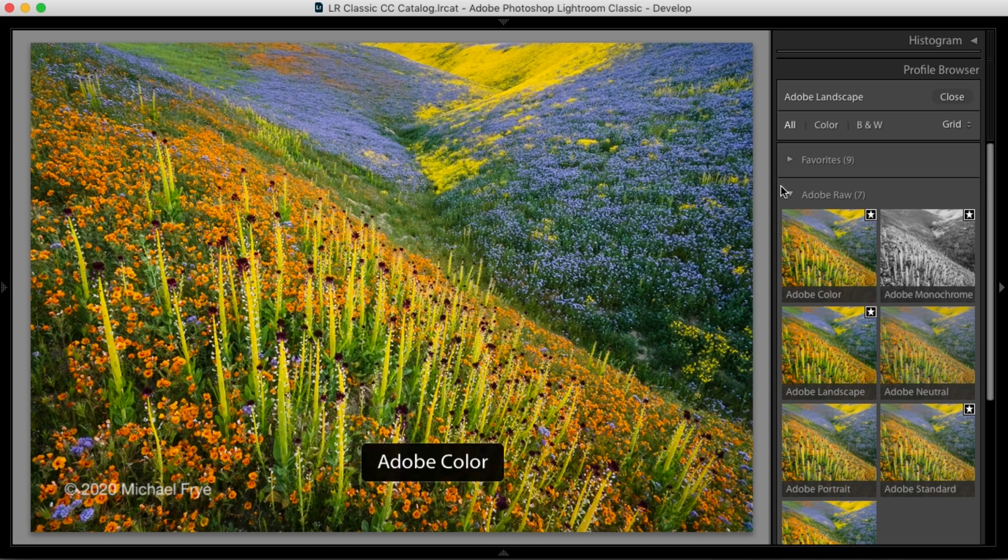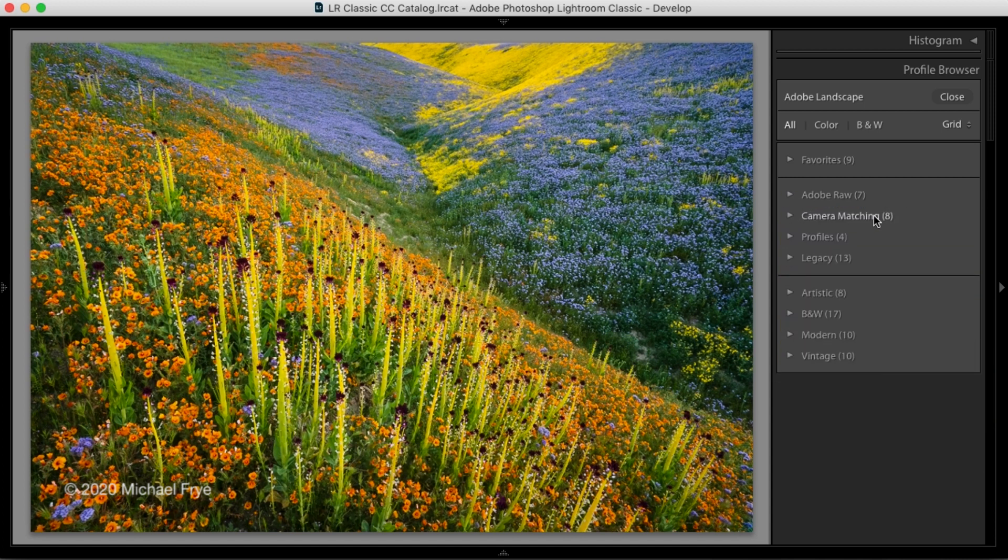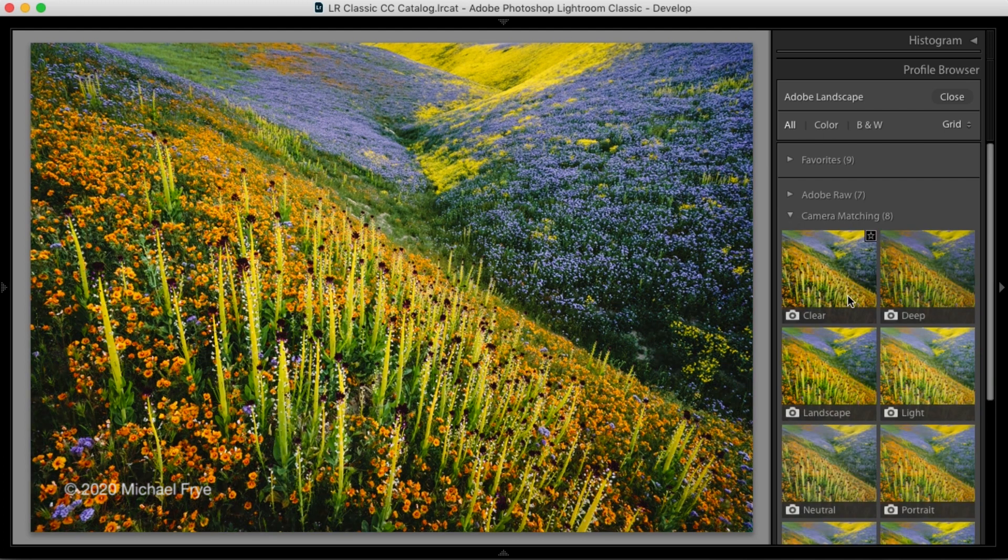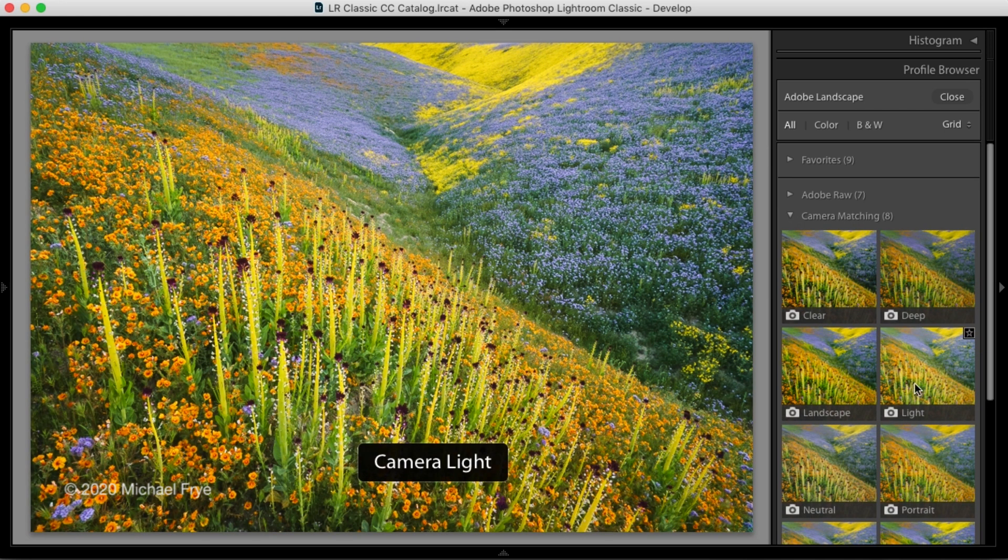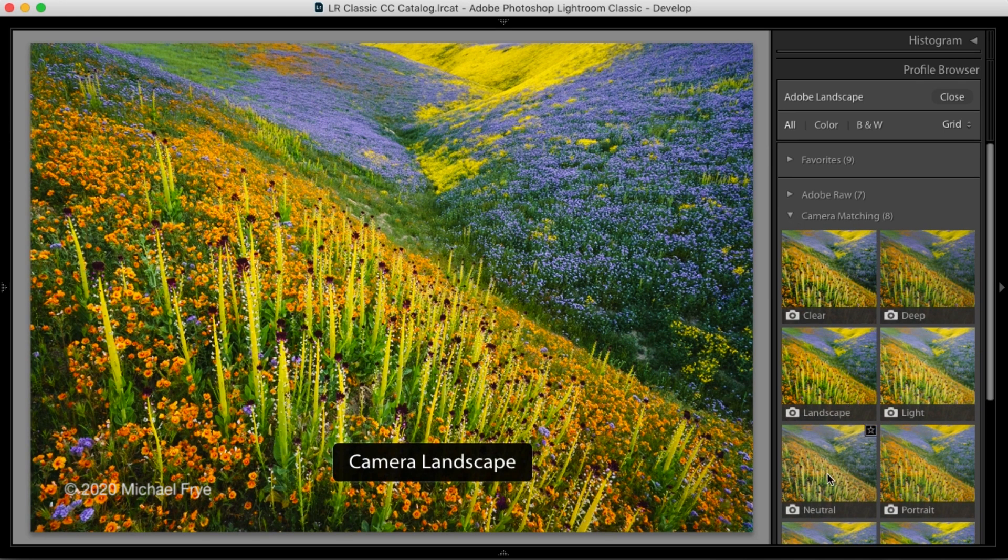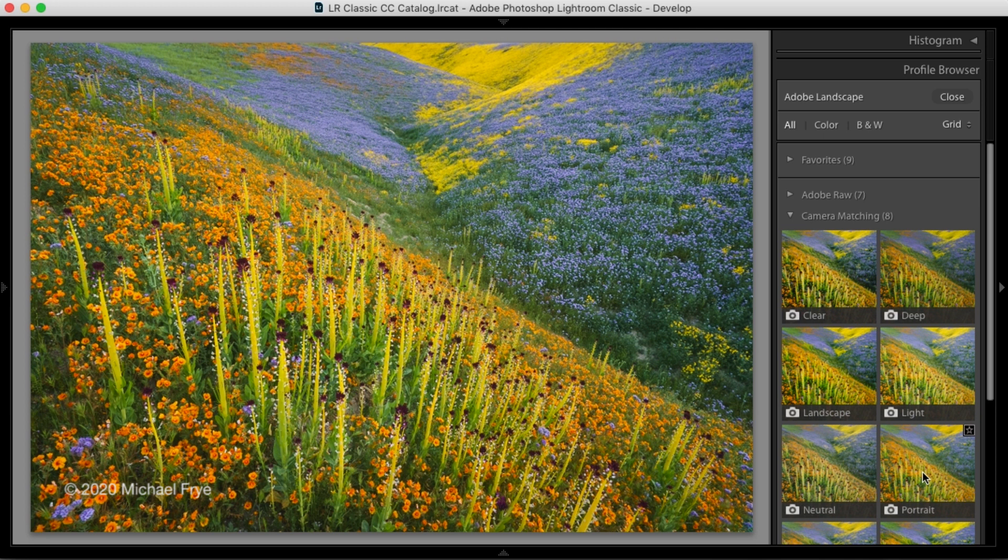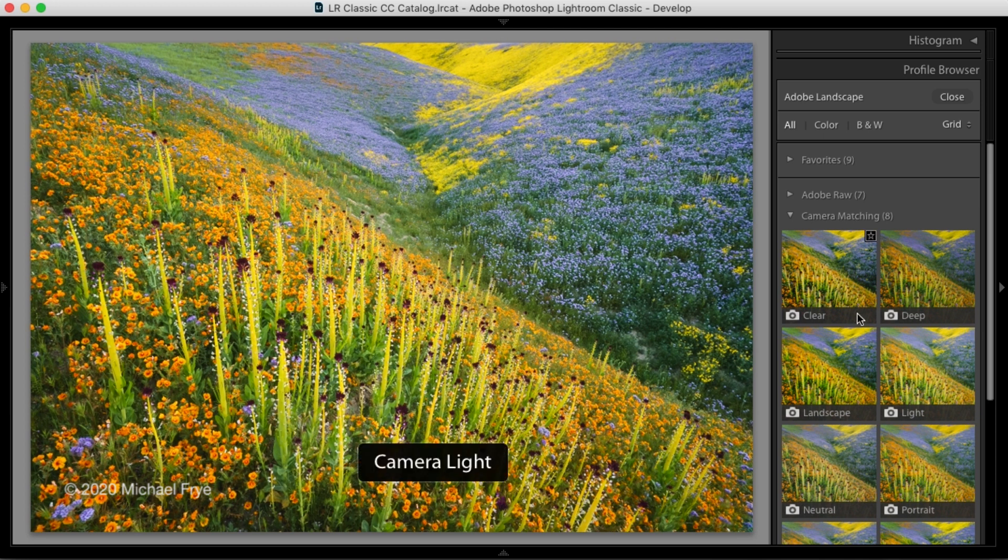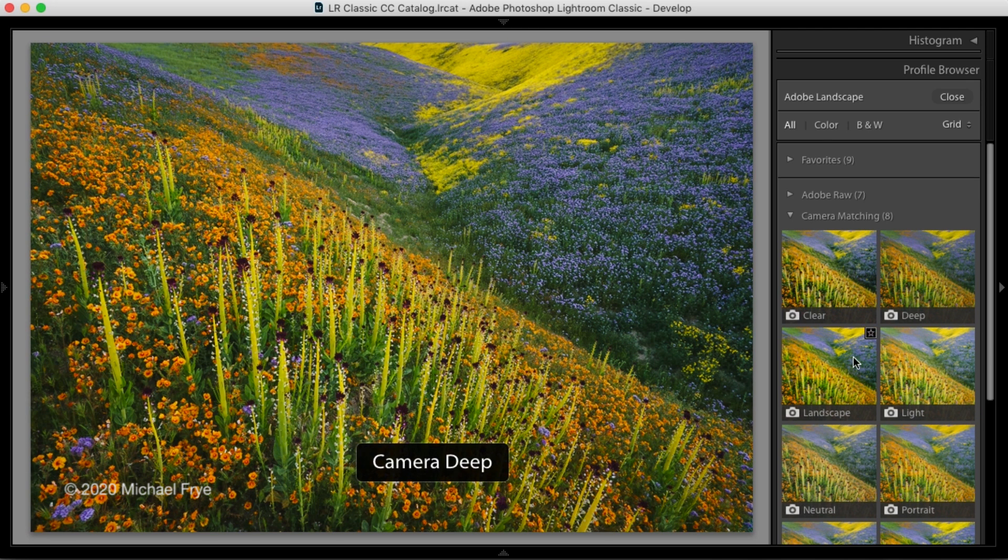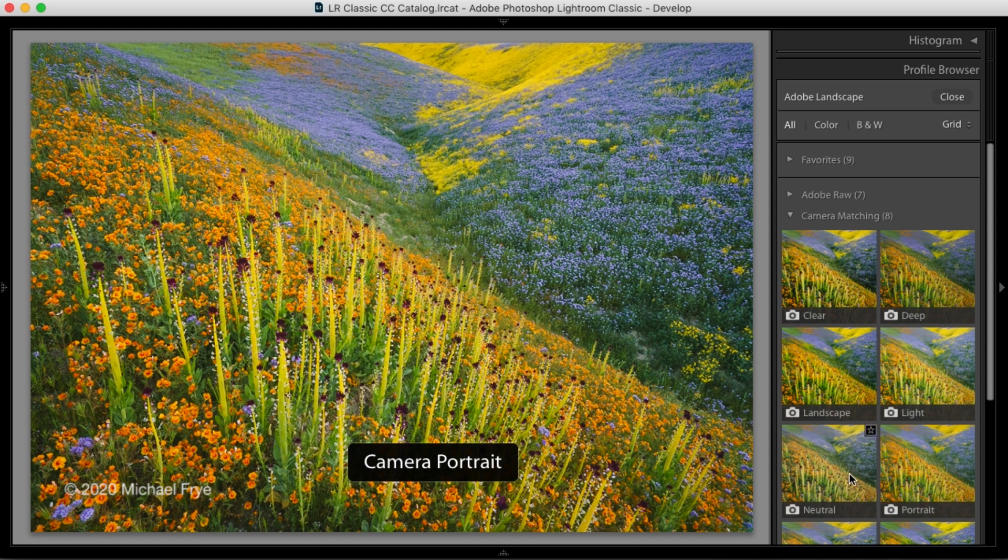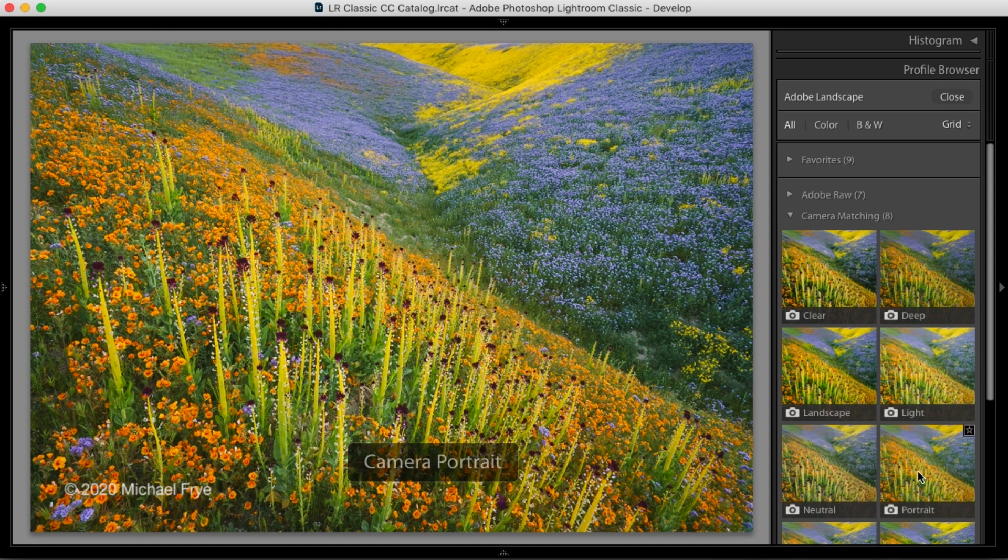Underneath the Adobe Raw section is the camera matching section. These are profiles that we had available before to us down in the camera calibration panel. And these camera matching profiles are designed to mimic the look of different picture styles that are available in your camera. So this photo was taken with a Sony a7r II. And these options here therefore reflect the different options that are available in that camera. Sony calls these creative styles.